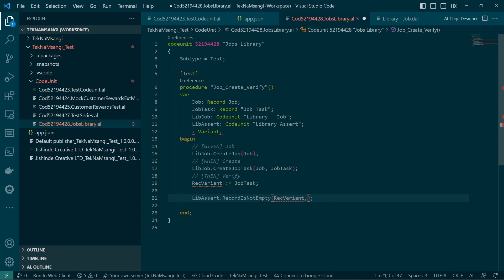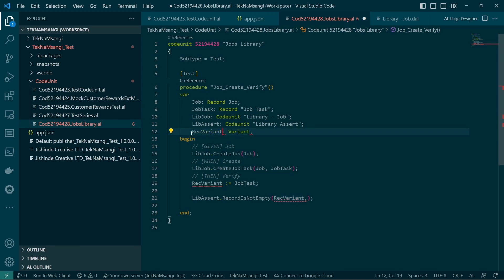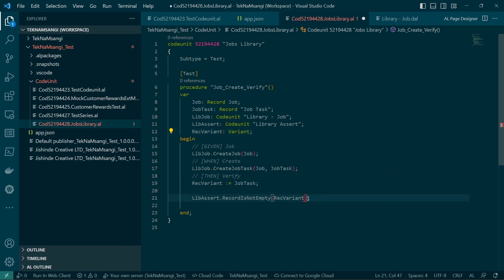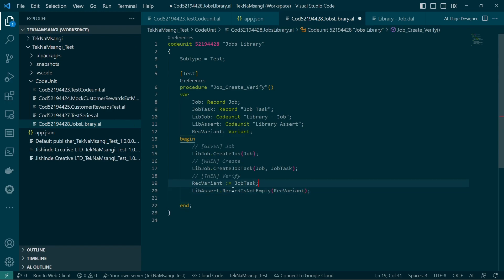But we have to actually assign it to the job task. So the rec variant is not empty. Do we have a problem? We do have a problem here because of this. So we are saying test whether the specified record is empty.